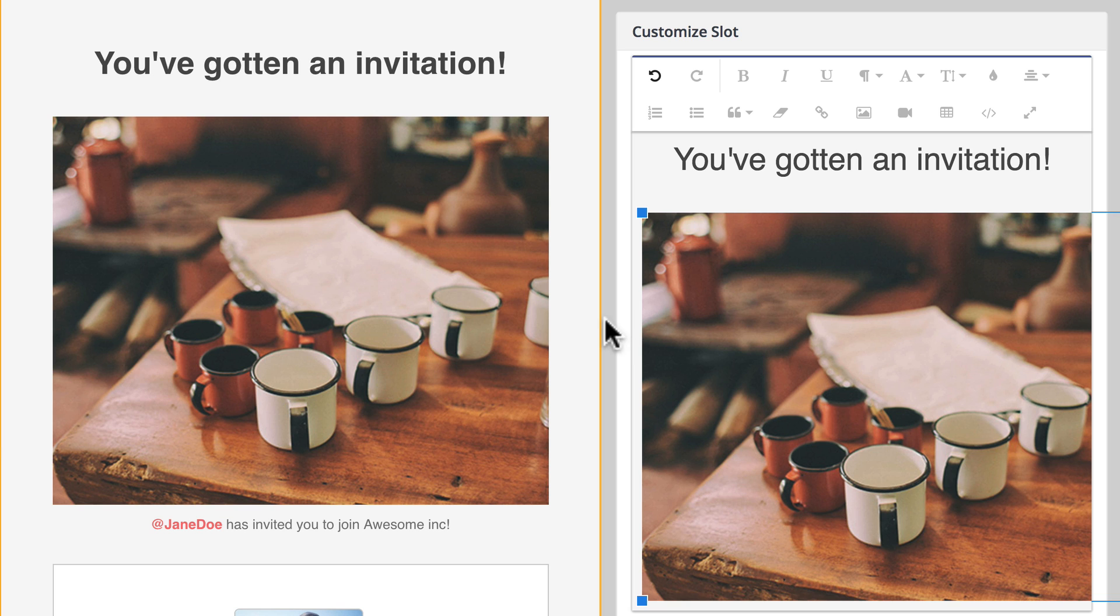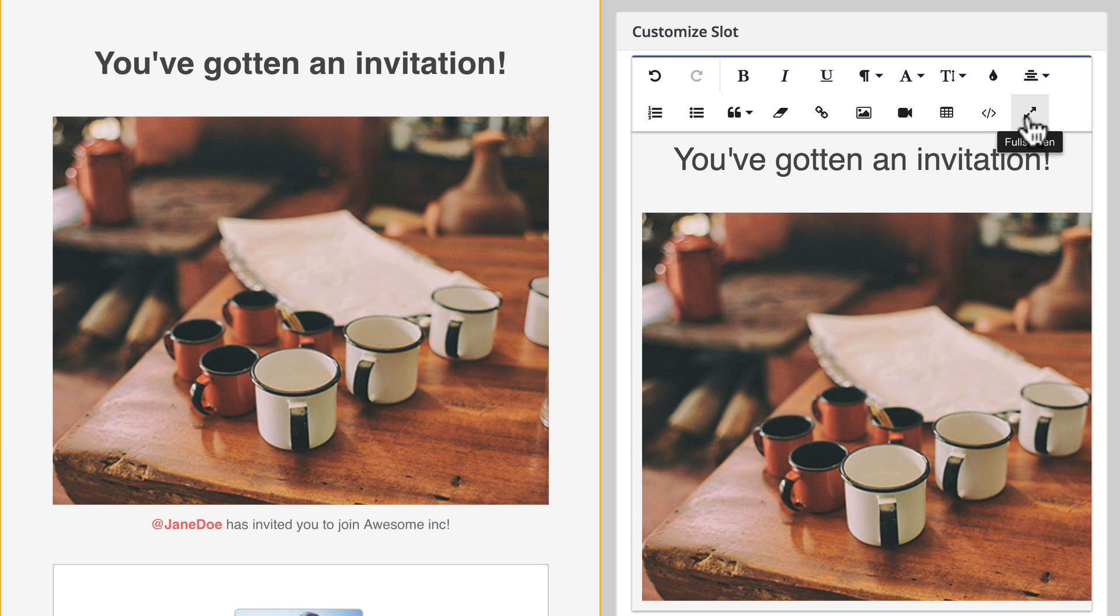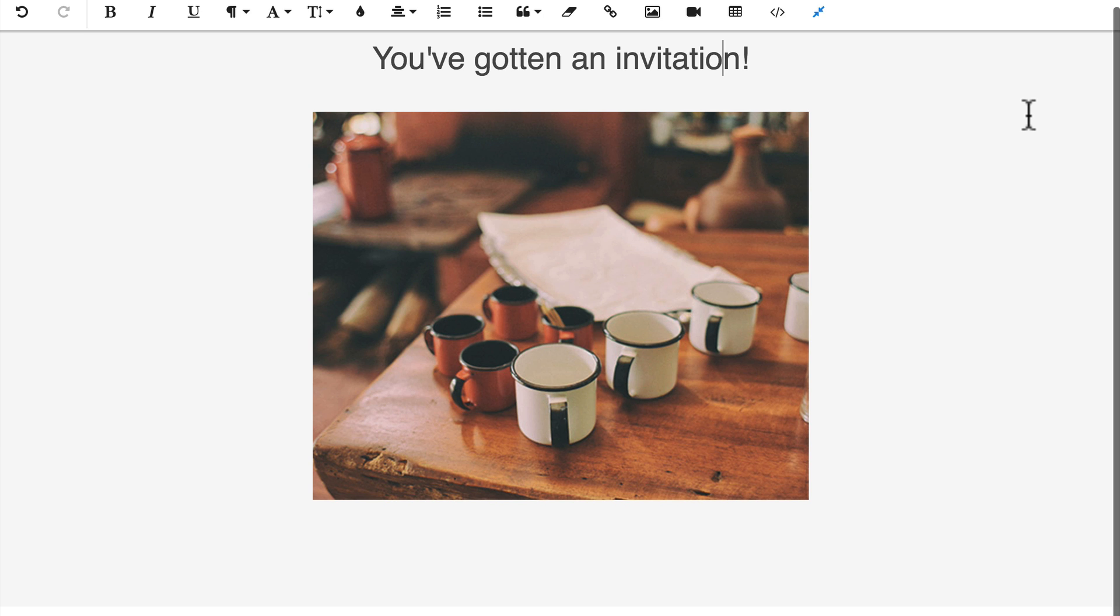The one thing at this point is this is not scrollable, so you can't click and drag and scroll this. But what you can do is you can go to full screen editing mode.